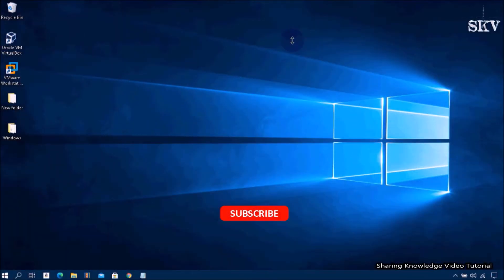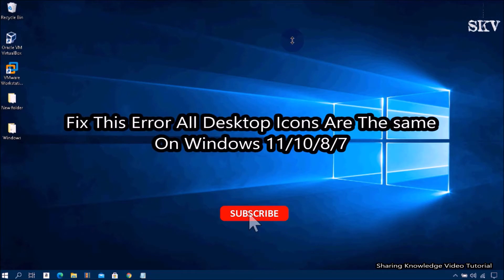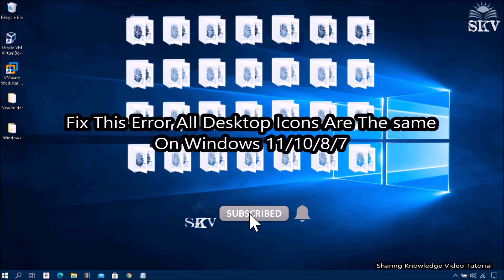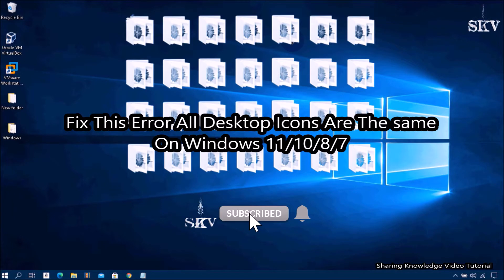Hello YouTube, hi everyone. Welcome back to my channel Sharing Knowledge Video Tutorial. In this video I'm going to show you how to fix this error where all desktop icons are the same on Windows 10, 8, 7, or 11.